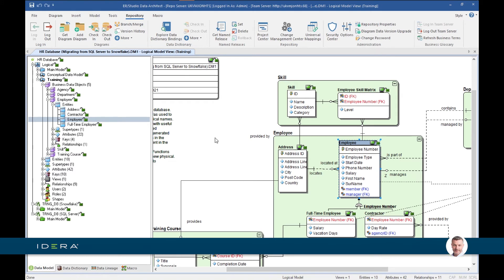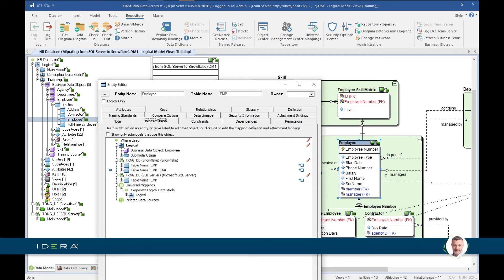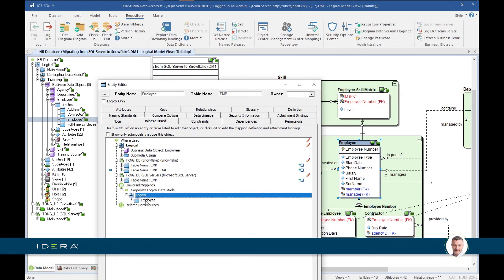Going over to Data Architect, we can see the same relationship. Here in the project data model checked into the repository, I open up the employee entity and go to the Where Used tab. This tab tells me all the relationships for this logical entity: it shows I've got two physical models with instances of employee — one in Snowflake with two tables, and one in the SQL Server model. It also tells me it relates back to the employee entity in my corporate logical data model through universal mapping.